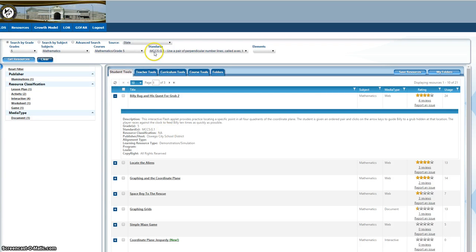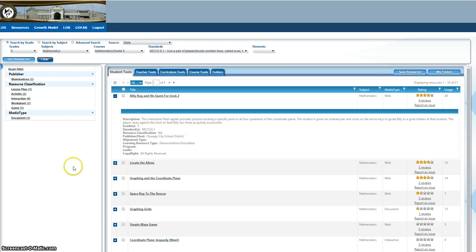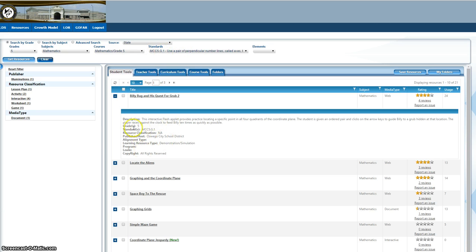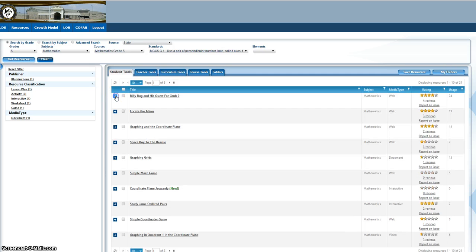Because I've chosen this standard, anything I choose down here, anything I search, it's going to be connected to this standard. This gives you information on the resource, and you just simply get to that by clicking the plus sign.